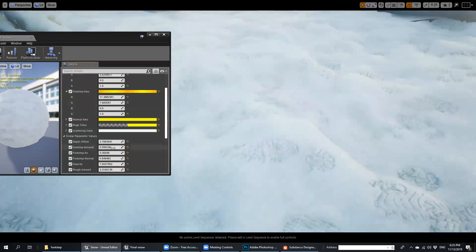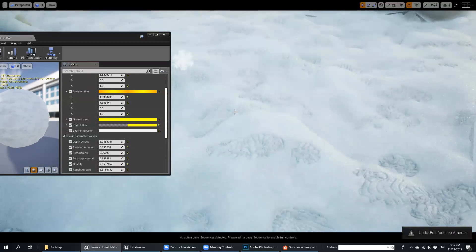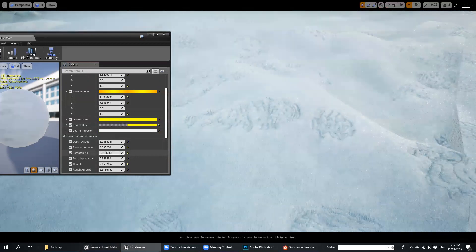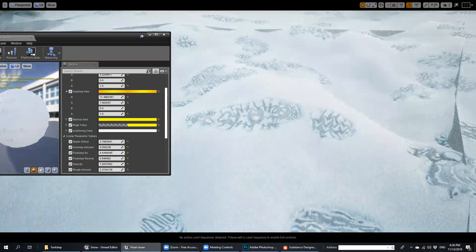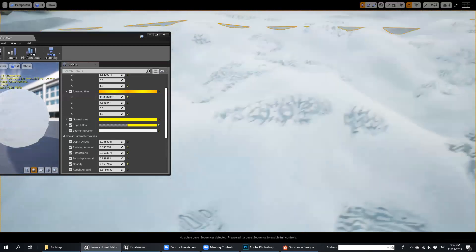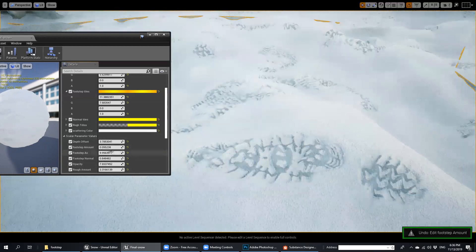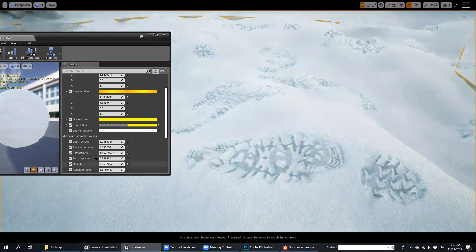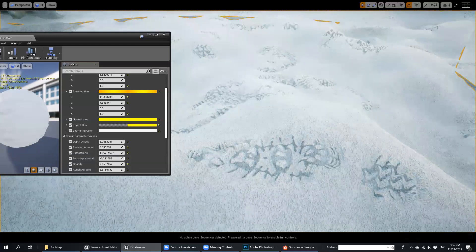Here is the control of footstep. If you change the footstep amount, you can push it up or push it down. Another cool thing here is footstep AO — ambient occlusion. If you make it zero you can see it, but if you increase this amount to plus 9, you can see it becomes an actual realistic footstep. You can also add footstep normal — decrease or increase the amount.